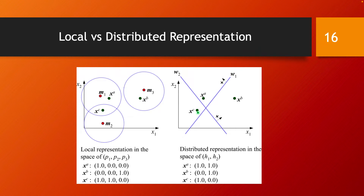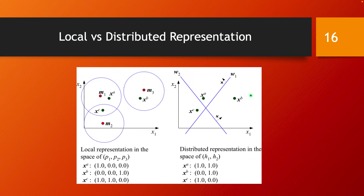Each hidden unit defines a hyperplane, and by looking at which side of all these hyperplanes your data point falls on, you can classify it or calculate an output. This is a global cooperative contribution of all hidden units — a so-called distributed representation, where all hidden units represent something about your data point in a distributed way.